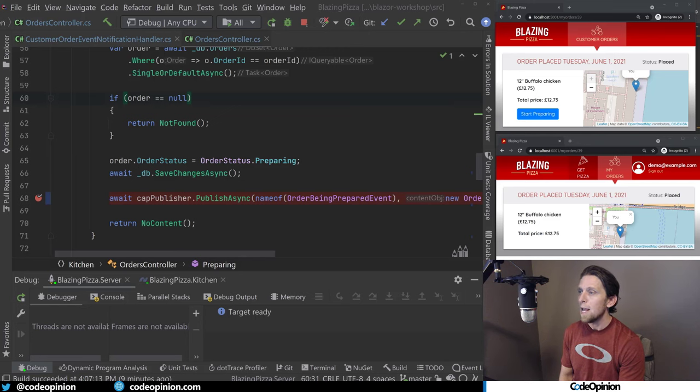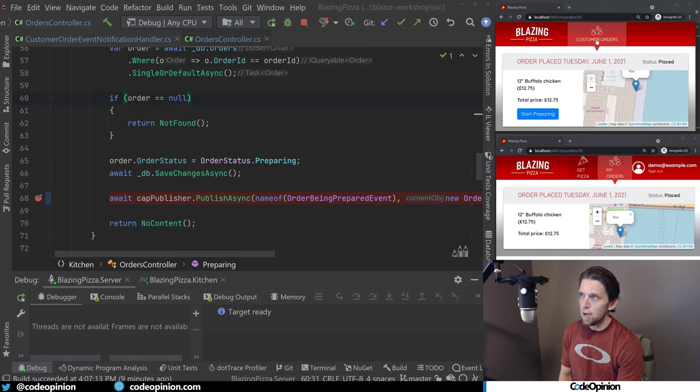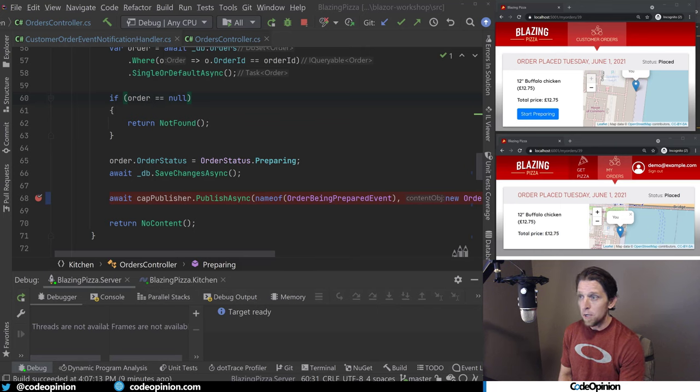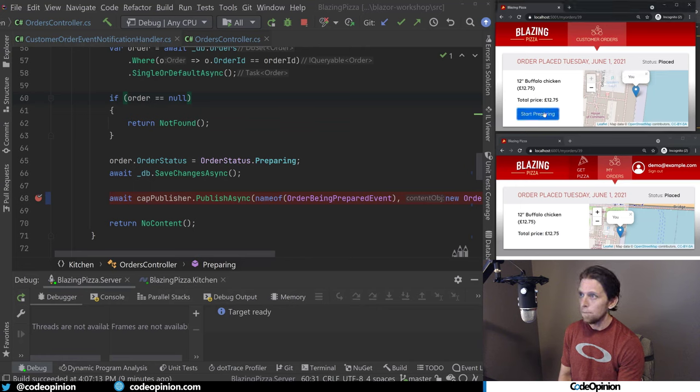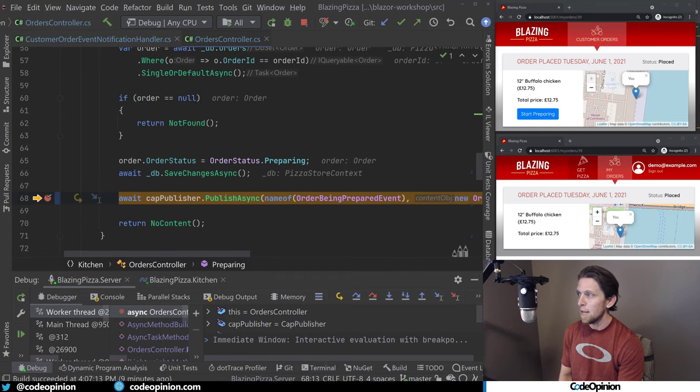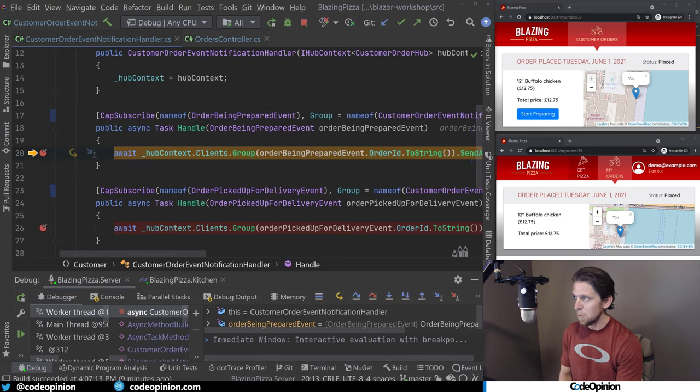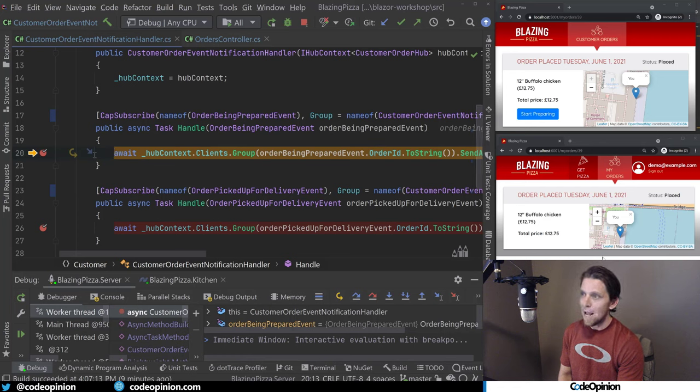All right, so what I'm going to do now is the exact same thing, but I've had a couple breakpoints to illustrate it going through the code flow. So the top panel here is my kitchen. This is where I'm doing my state transitions. And the bottom one here is actually what our customer view is of the order that they just placed. So when I click start preparing in my kitchen, I hit the breakpoint that is now in the orders controller, and I'm going to be publishing that event, the order being prepared event.